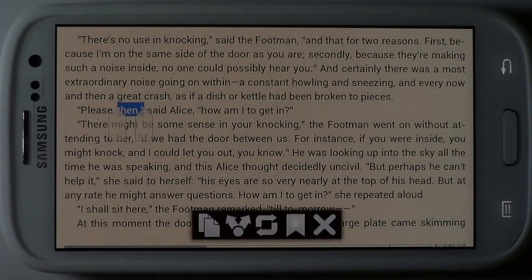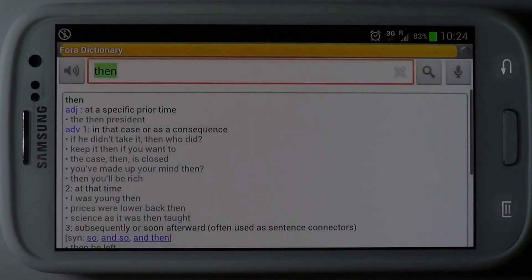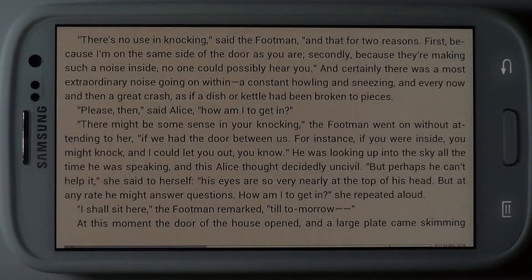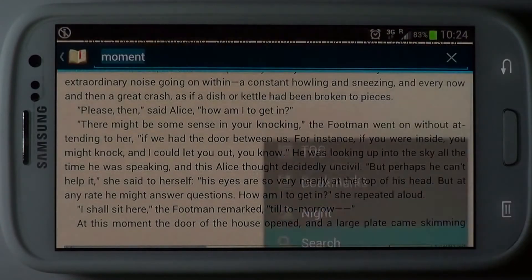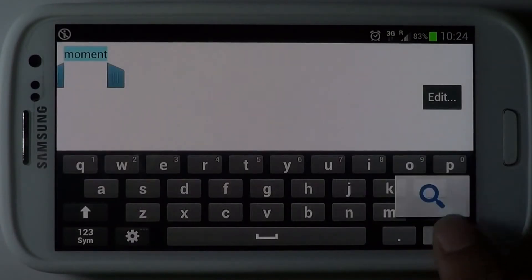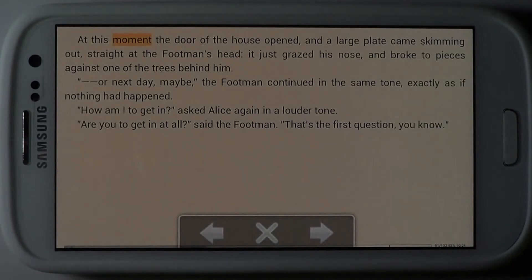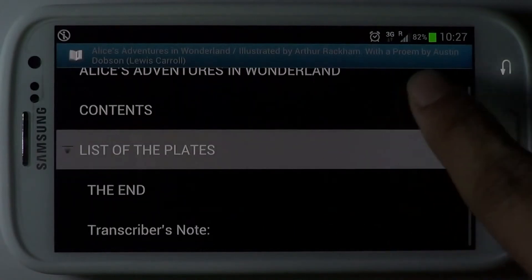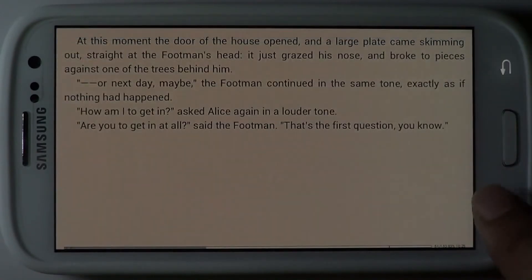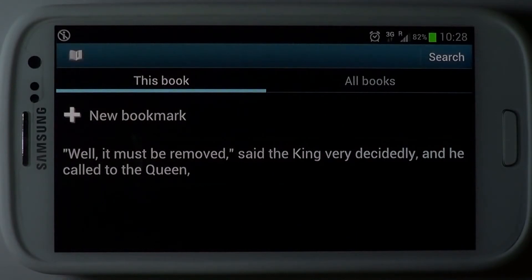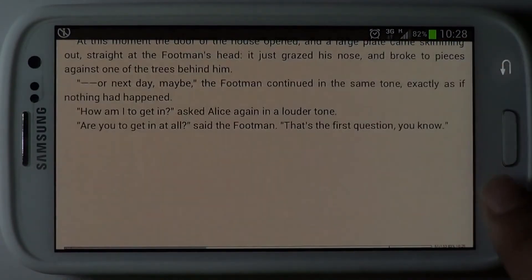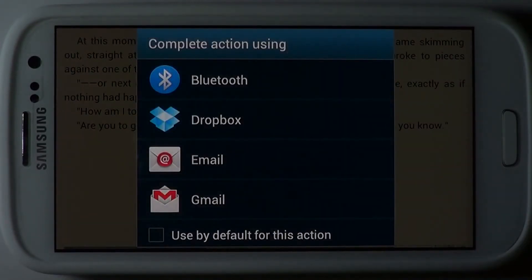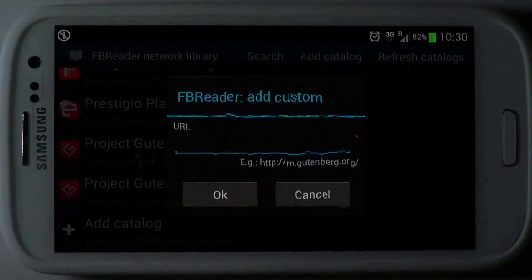Select a word in the text to perform a dictionary lookup. Use the search option to look up specific words in the text. Table of contents lets you jump across the various available chapters. Bookmark favourite chapters so that you can revisit them later. It's easy to share your favourite book with friends — just use the share feature for this purpose.